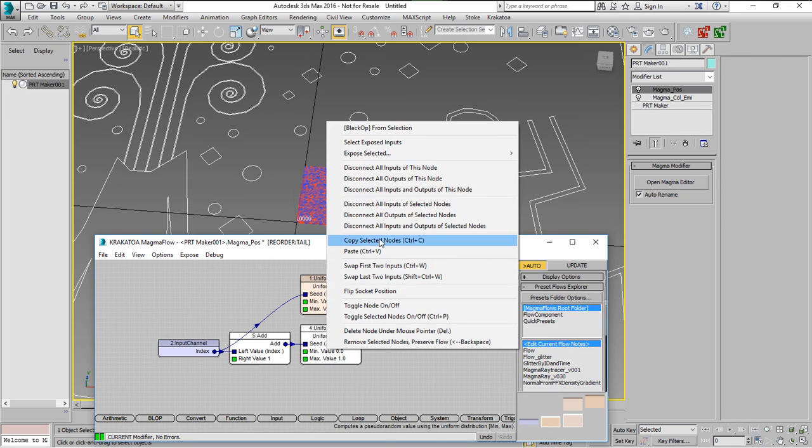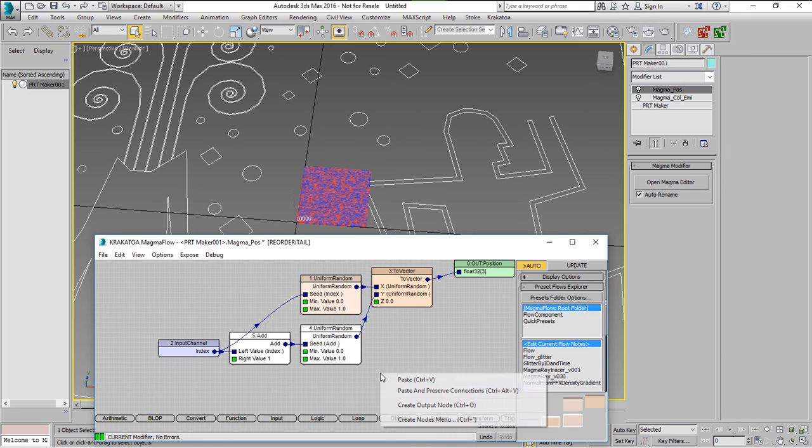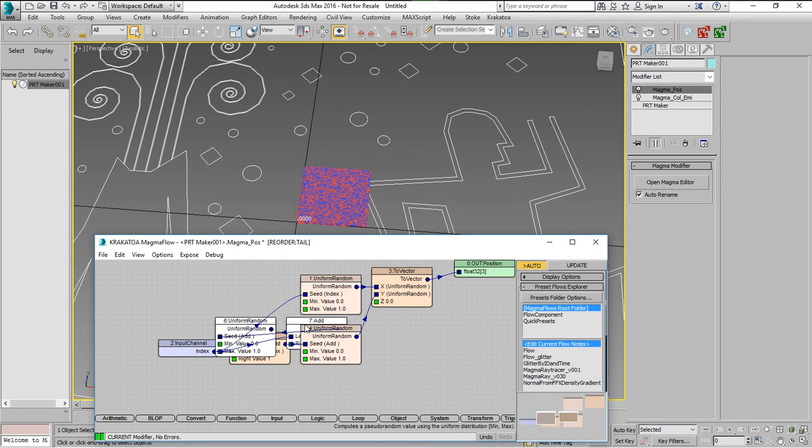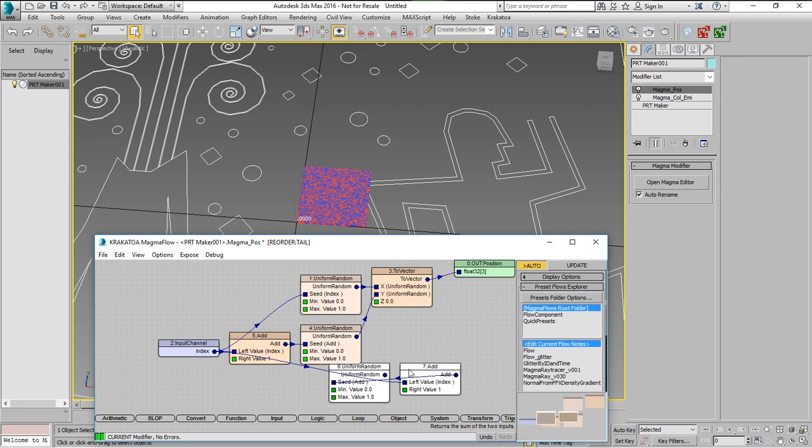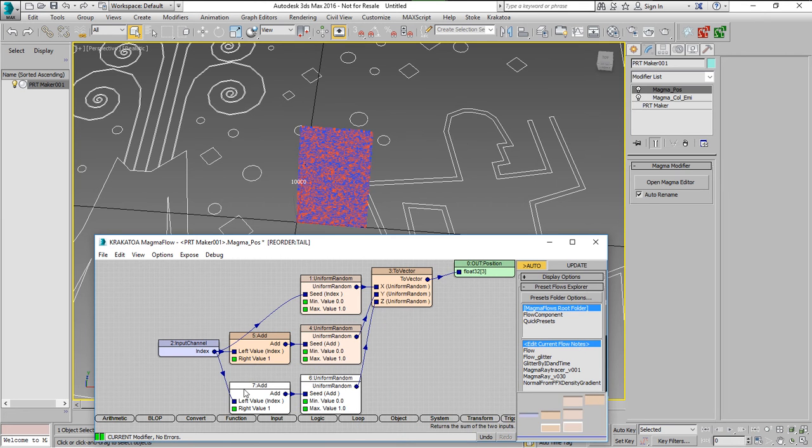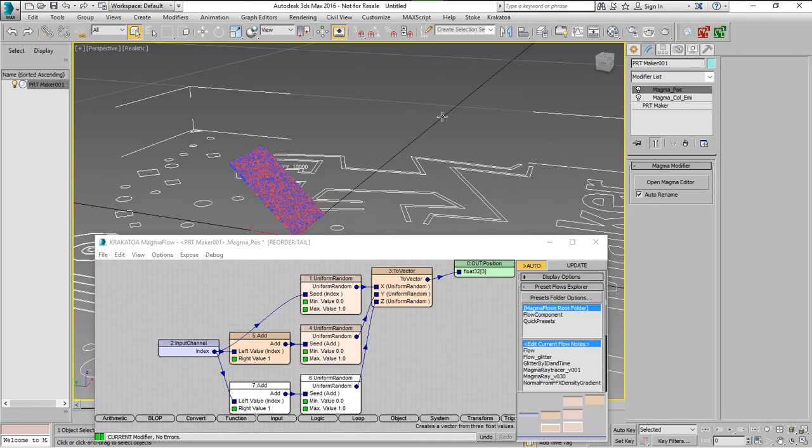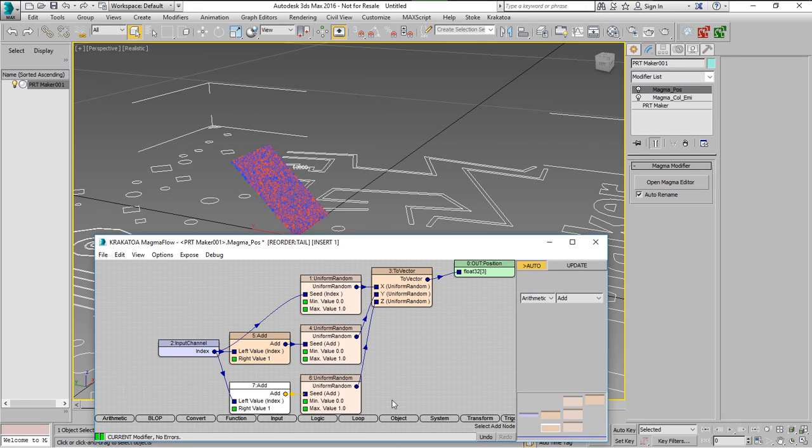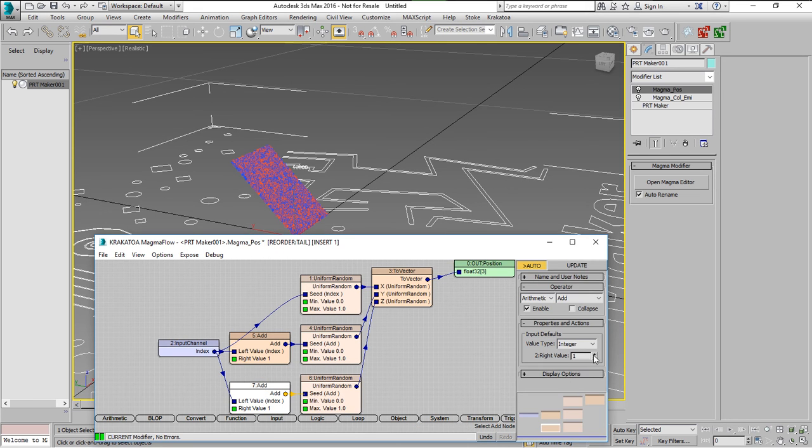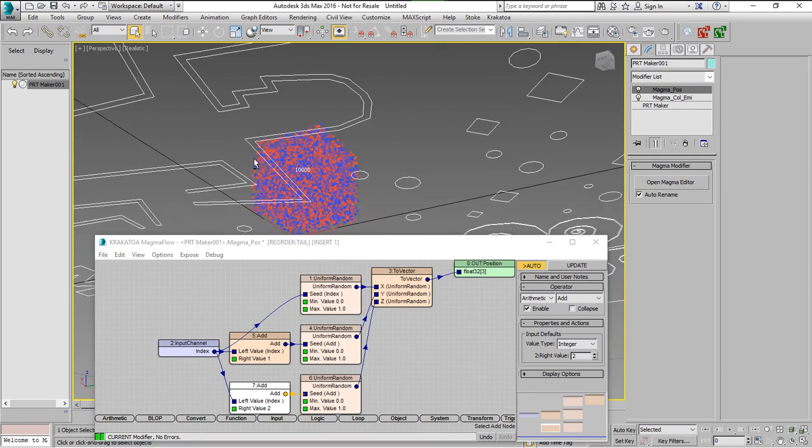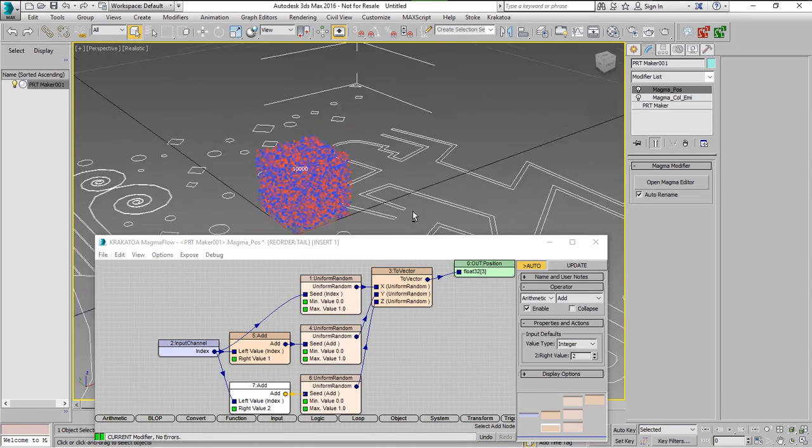We can copy those operators once again and connect another Uniform Random to the z. We'll have to change the addition otherwise we're getting a diagonal plane. We'll have to change the addition to integer 2 and that gives us a unique value for the z-axis also.